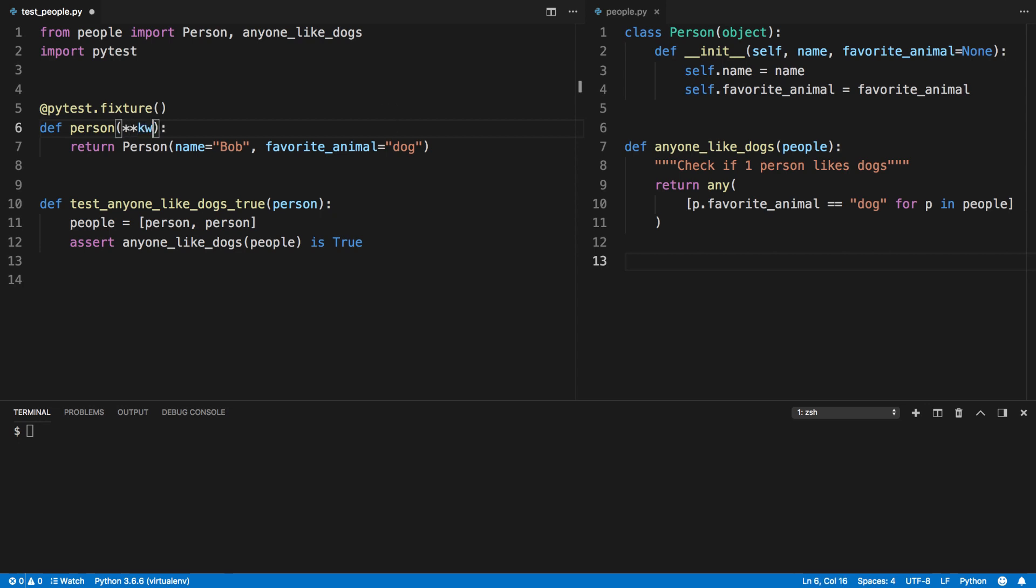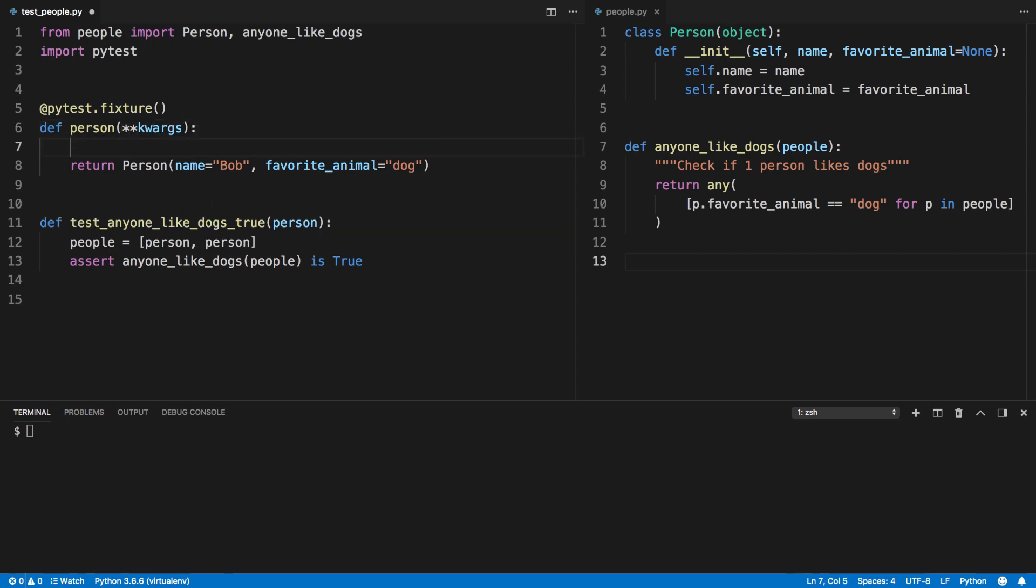We're going to start by adding the keyword arguments to the fixture function. Next let's add a nested function inside that also passes down the keyword arguments. As a convention I like to use the same name as the fixture but with an underscore in front.